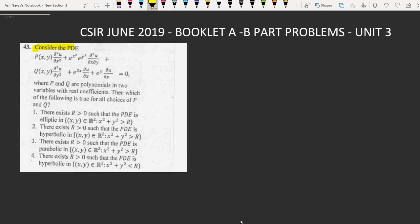Problem 43: Consider the PDE P(xy) ∂²u/∂x² + e^(x²)·e^(y²) ∂²u/∂x∂y + Q(xy) ∂²u/∂y² + e^x ∂u/∂x + e^y ∂u/∂y = 0, where P and Q are polynomials in two variables with real coefficients. Which of the following is true for all choices of P and Q? Option 1: there exists R > 0 such that the PDE is elliptic in that set. Option 2: there exists R > 0 such that the PDE is hyperbolic. Option 3: there exists R > 0 such that the PDE is parabolic. Option 4: there exists R > 0 such that the PDE is hyperbolic in that set.